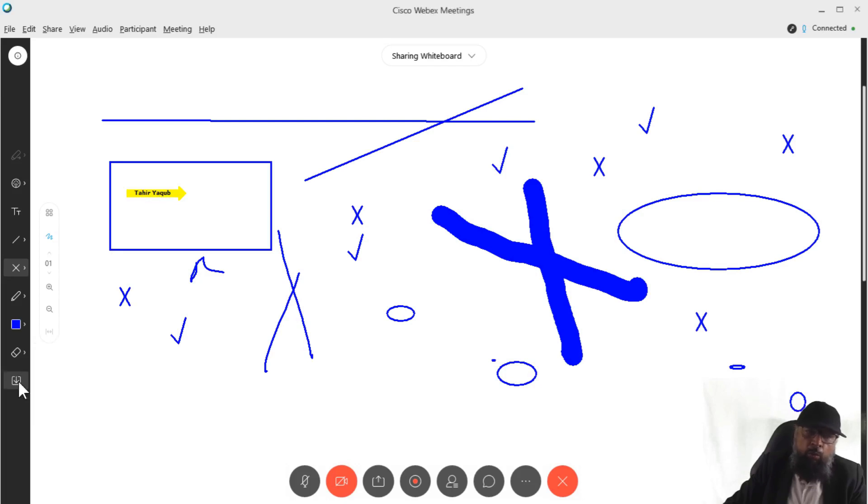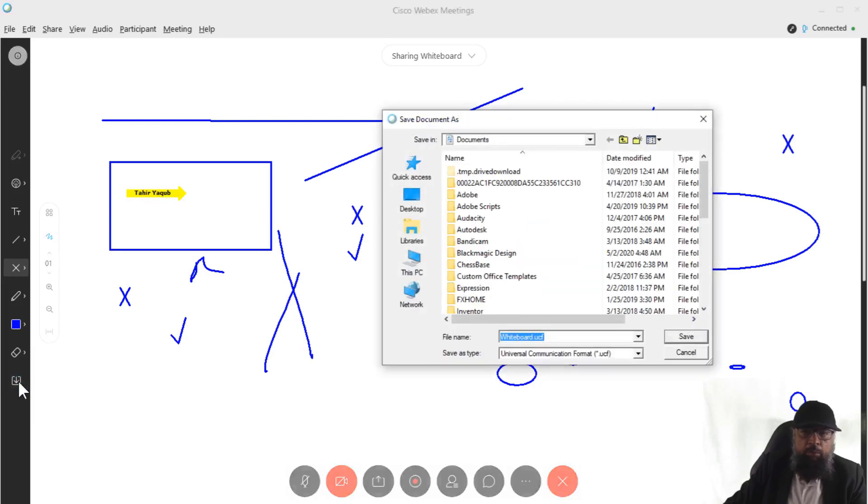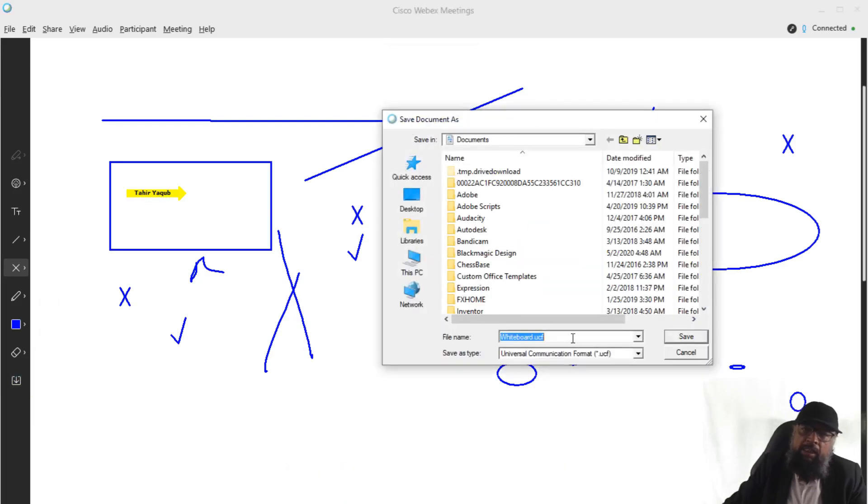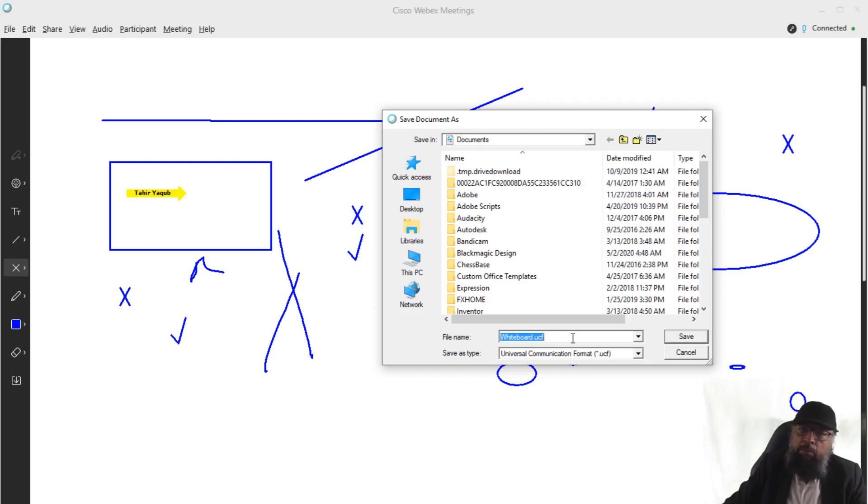And then at the end, we have the option to save this whiteboard. And we can save this in a UCF format, which is the universal communication format by Cisco. And purpose of this format is that you have the ability to share rich media contents, audio video files, your PowerPoint presentations, and your Excel files.